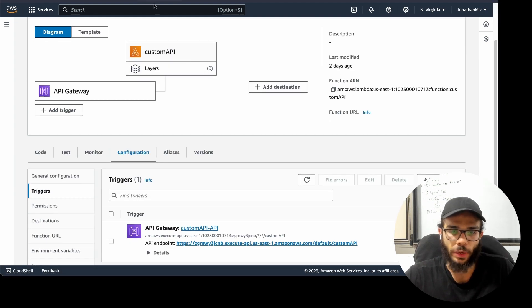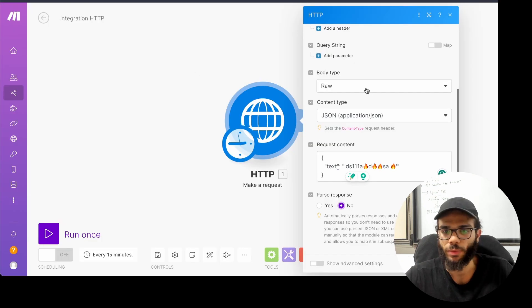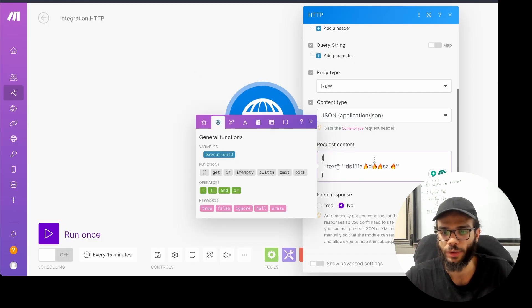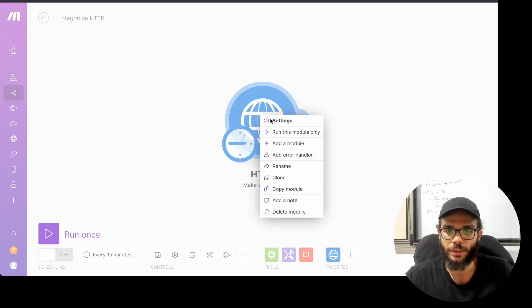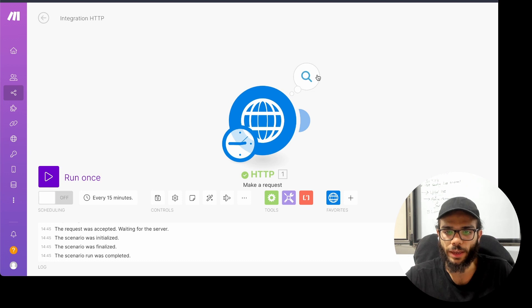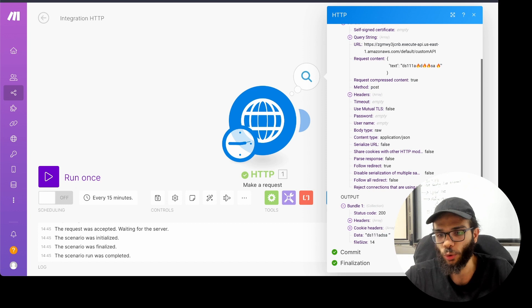We can run it pretty quickly. I'm taking this endpoint — this is the input. I gave it a lot of emojis. I'm running this module and you can see the result: this was the text, the result is without emojis.